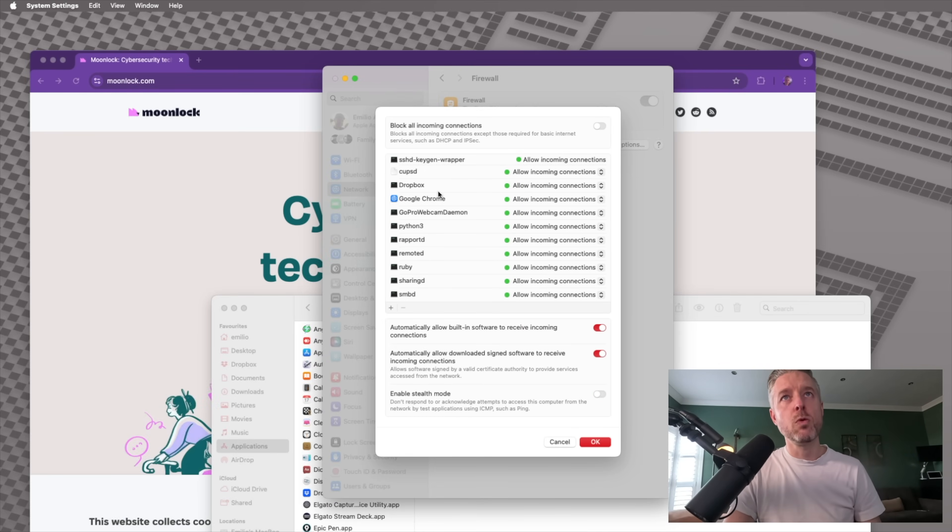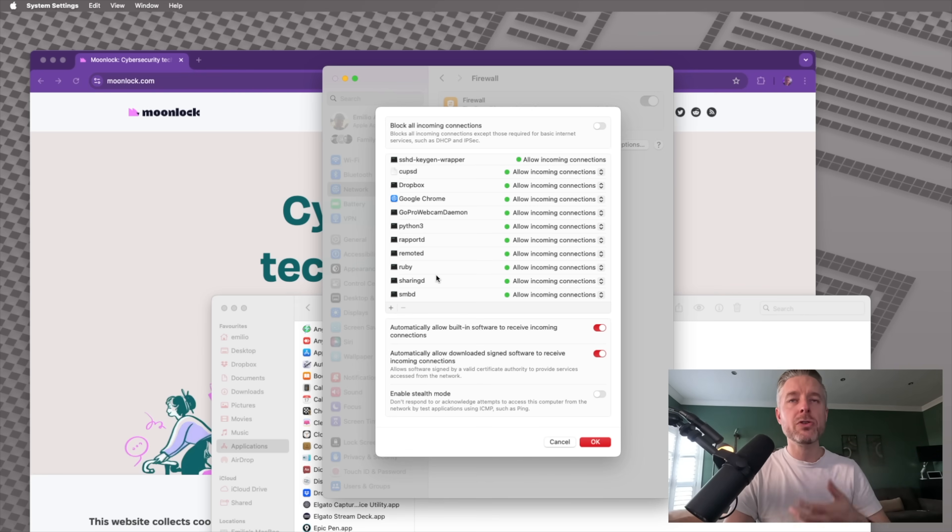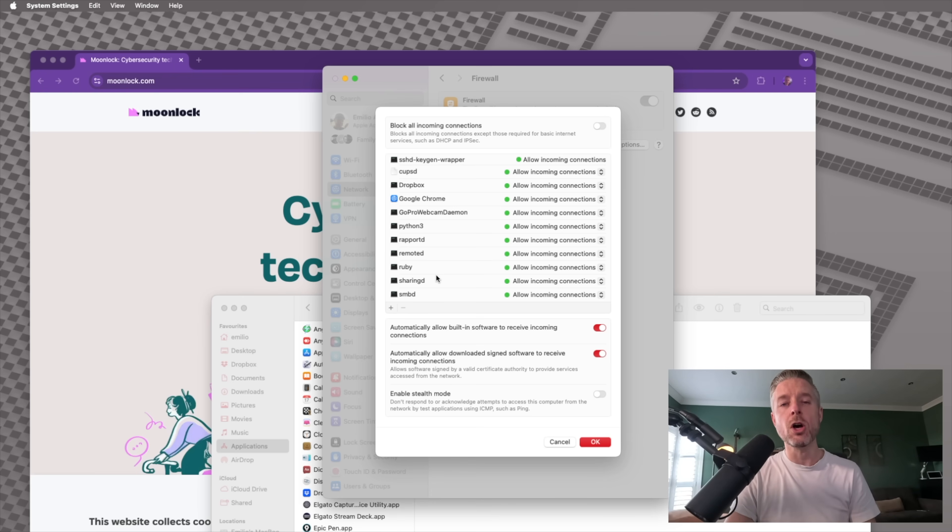Now, some of these services will be, for example, your browser. You've got SSH. If you want to be able to SSH into your Mac, if you want to be able to do some screen sharing, those services are going to be turned on. Now, if you don't want those services on, this is where you can actually go and deny them.